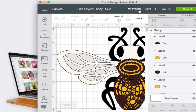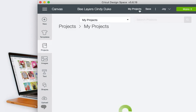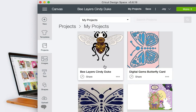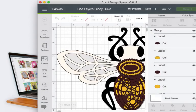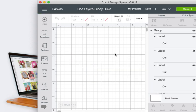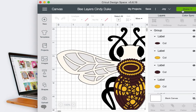So later when I decide I want to make it, I just go to my projects and it'll already be there. I click on it, hit customize, and I'm ready to go. I can resize it here or I can just hit make it and cut it out on my Cricut. I hope this helps, thanks for watching.